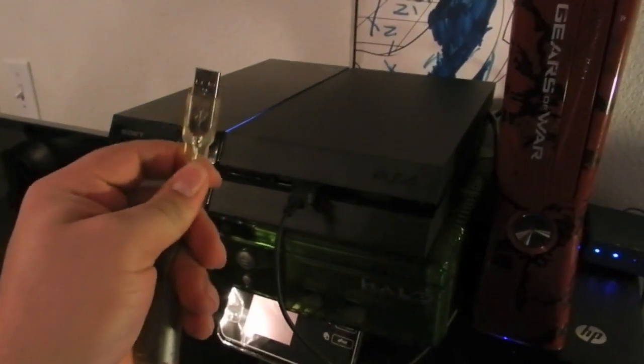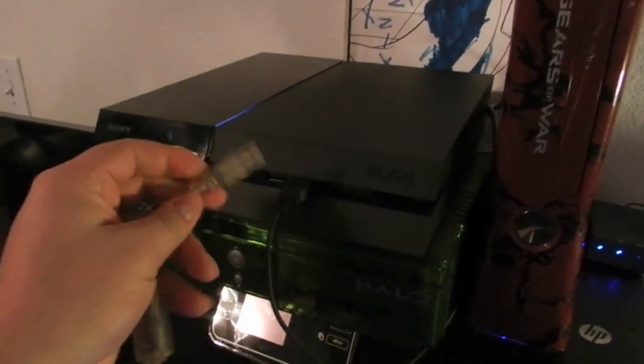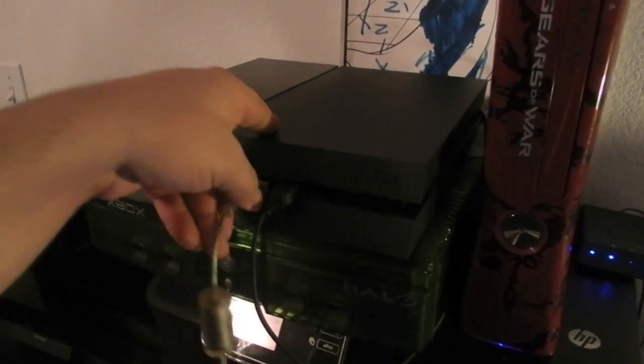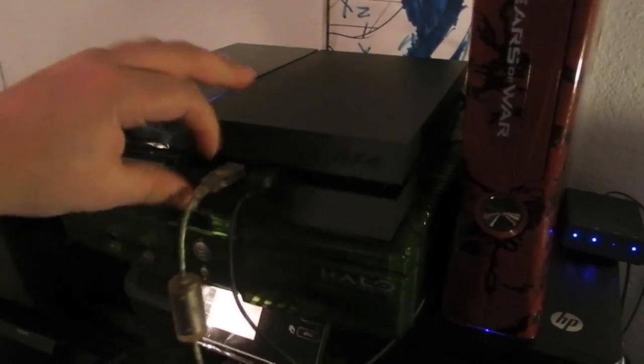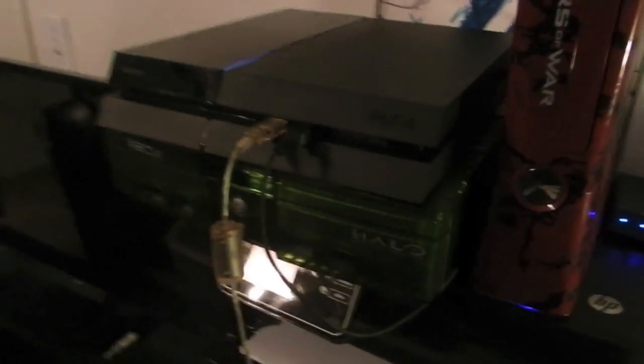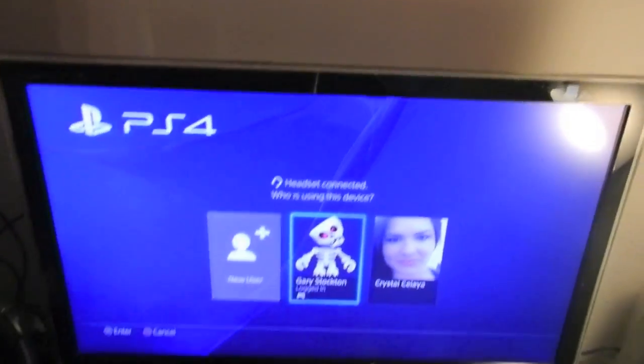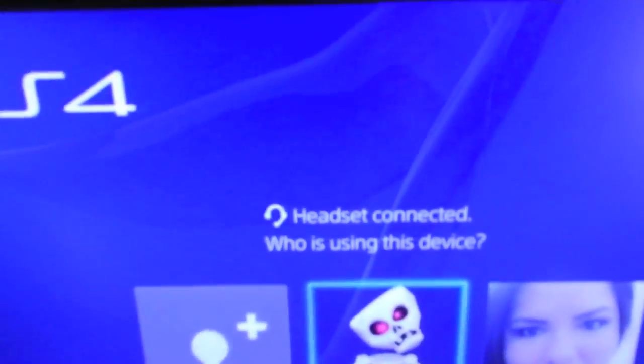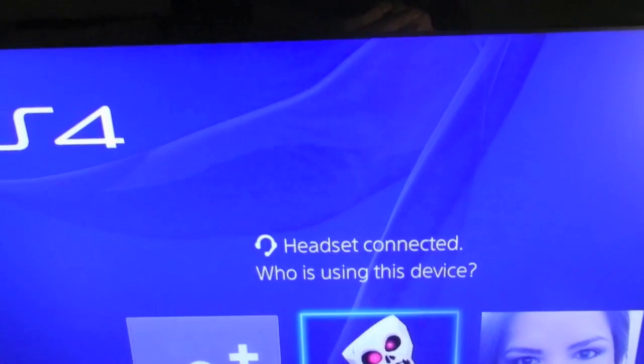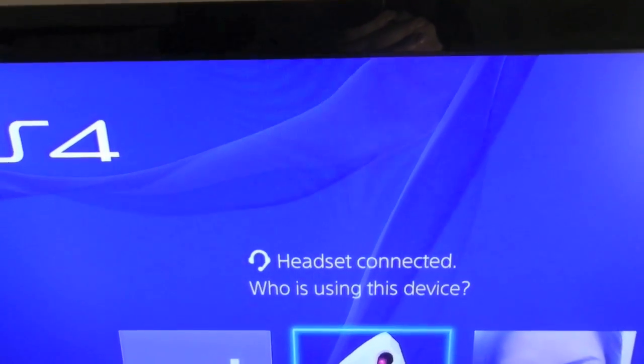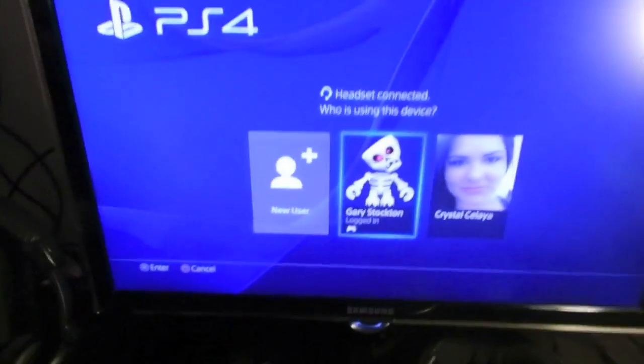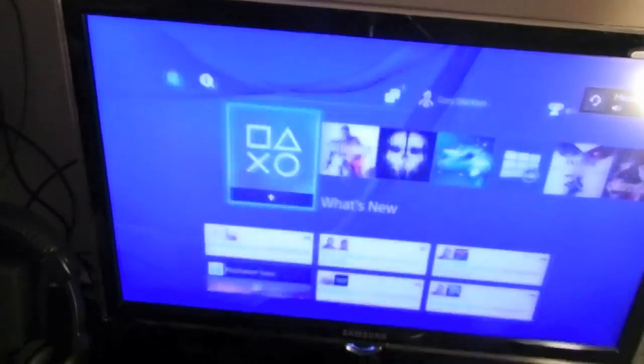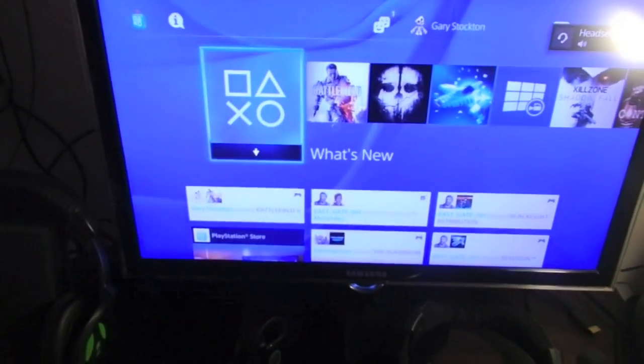You plug the other end of the USB into the PS4, like so. Now it says 'Headset connected. Who's using this device?' You will click on your profile. Then it says 'Headset' at the top right.